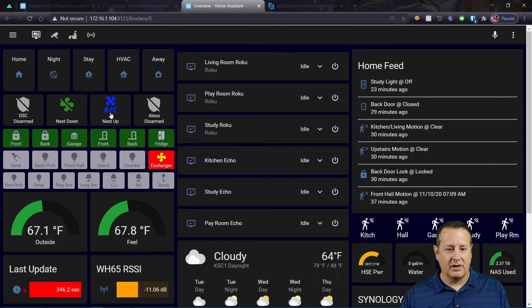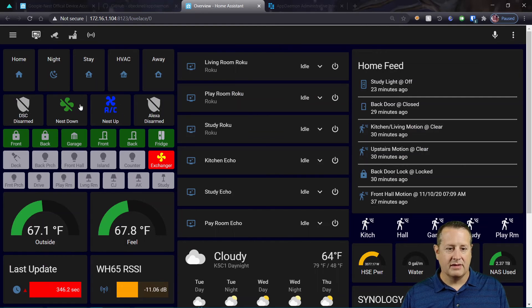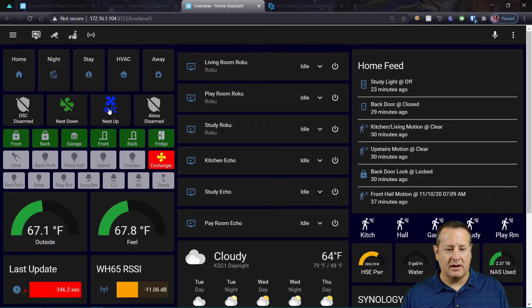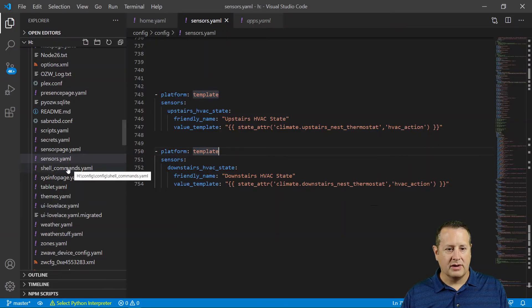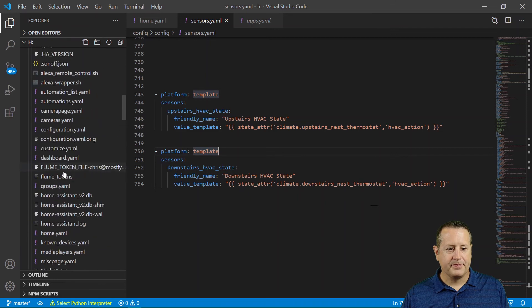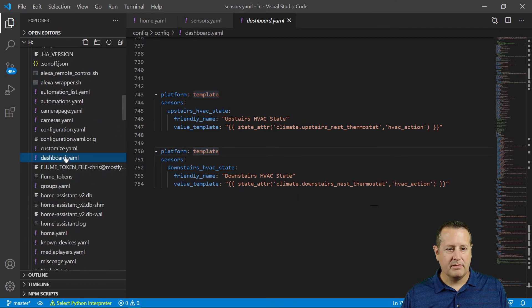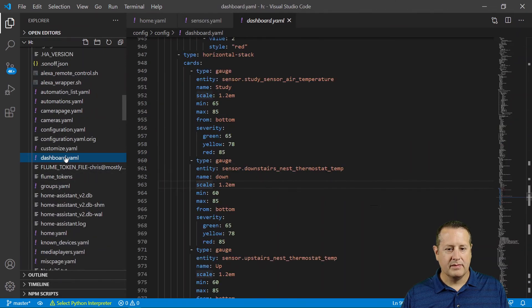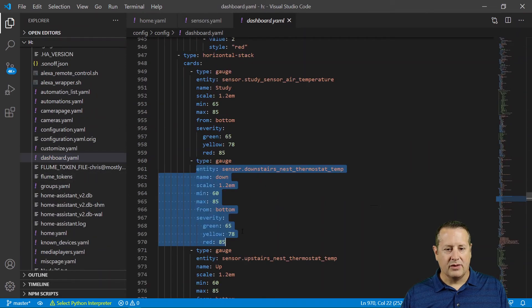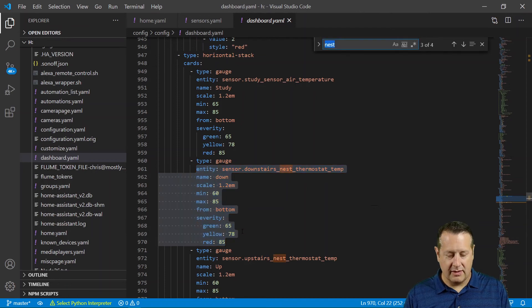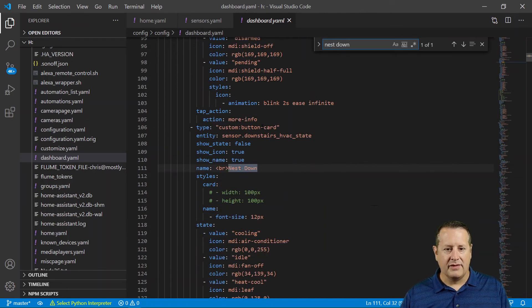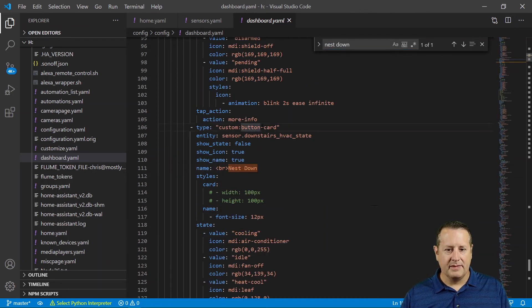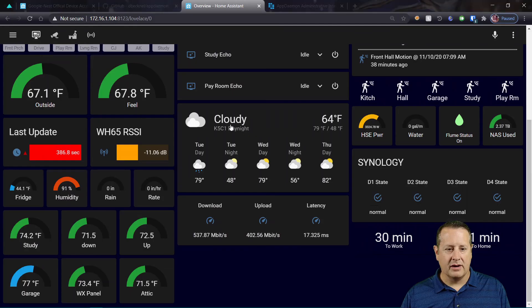Now, you also notice this is a blue fan and this is nothing. This means it's not running. This means it's running on AC. And so if I go back to my dashboard.